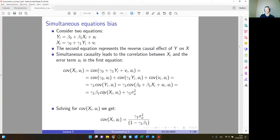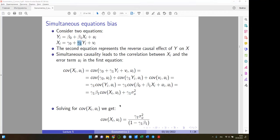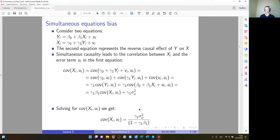The result shows that the covariance of X and U is zero only if gamma_1 is zero — meaning X and Y are not related through the second equation. If they are related, this covariance is non-zero. Once the second equation is in place and gamma_1 is not zero, the first OLS assumption doesn't hold, and we have a biased and inconsistent estimate of the causal effect.